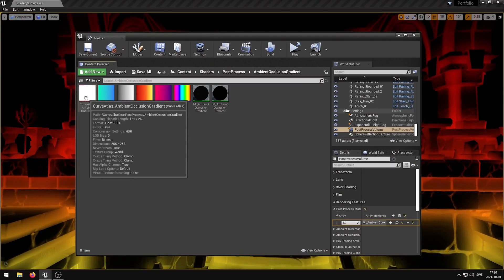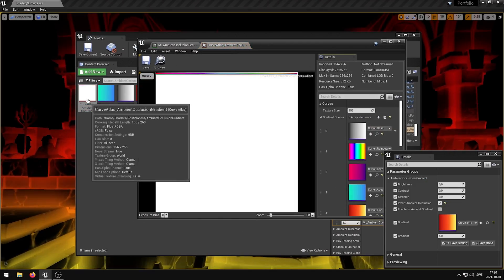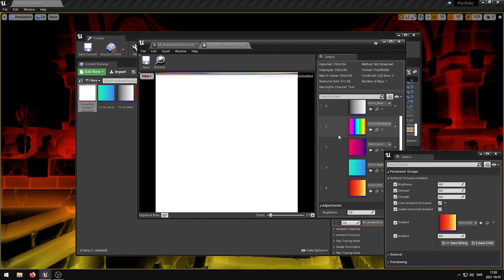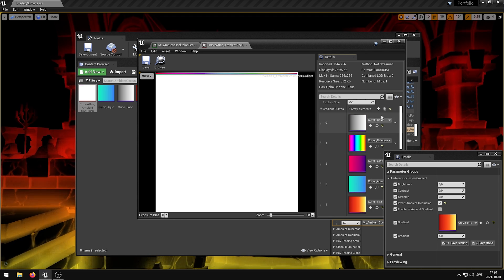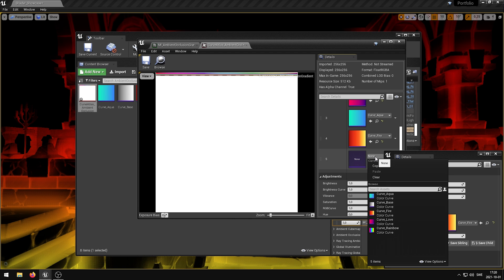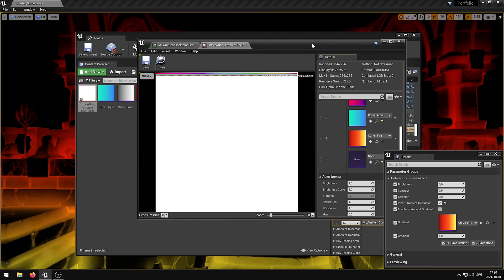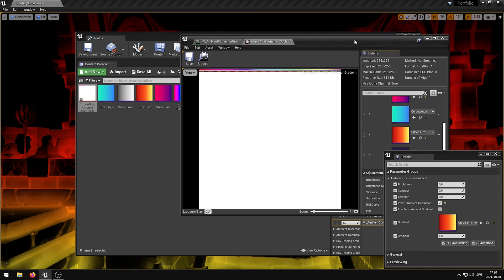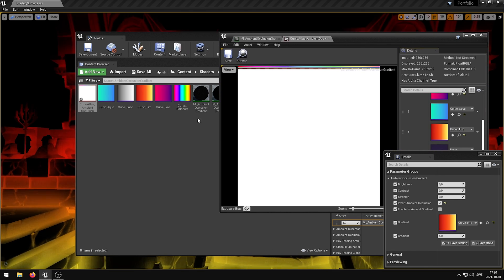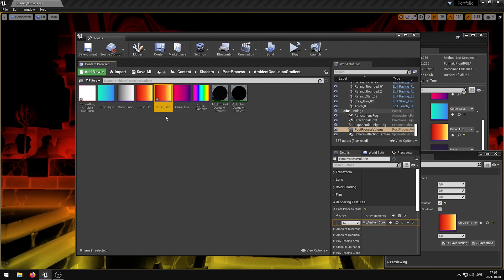You can easily add a new gradient to the shader by going ahead and copying one of the curves, manipulating the curve, and then adding it to the curve atlas. When you then reopen the material instance, under the gradient parameter you can now select the new gradient you just created.